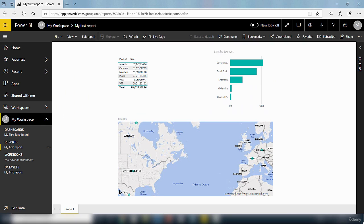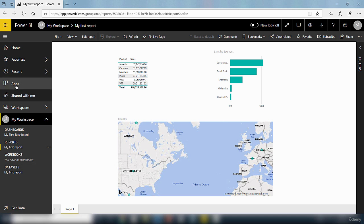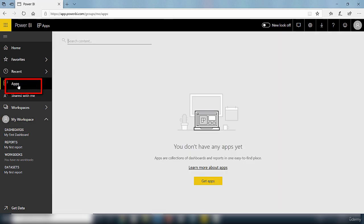Once you have signed in to your Power BI service, you can access your apps. If you've got any apps installed, they will be located under this icon here that says apps. So as you can see here, I've got no app listed. It says I don't have any.